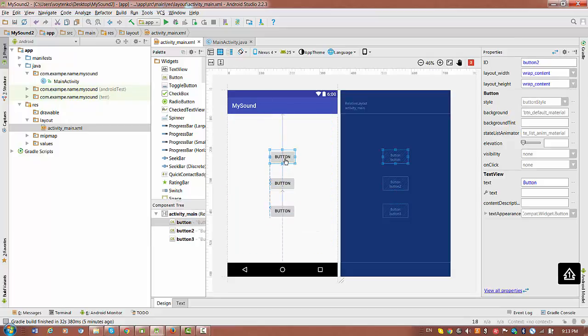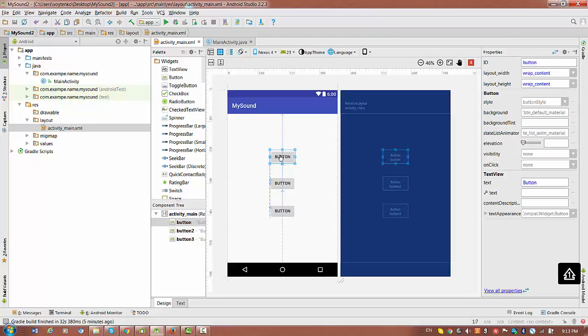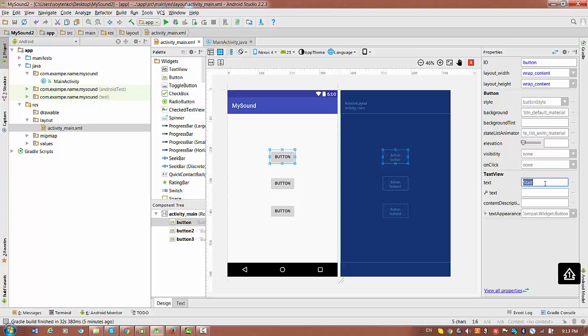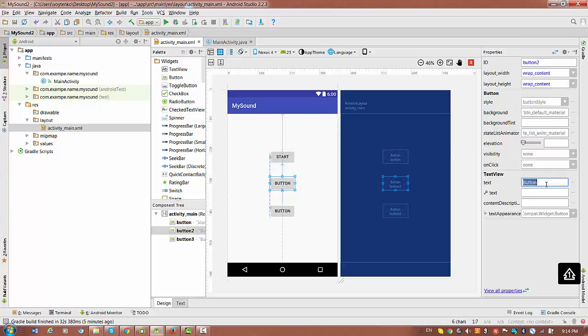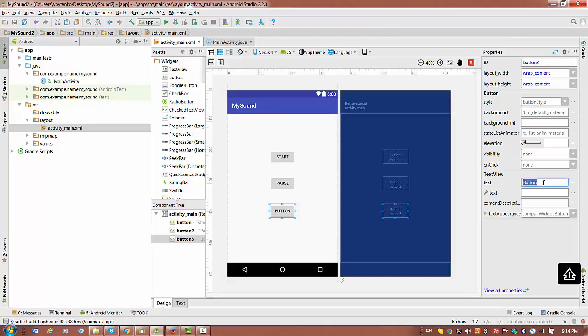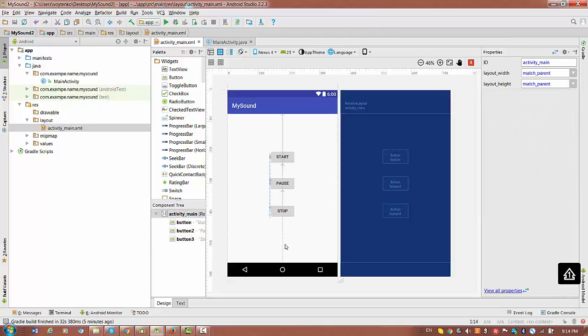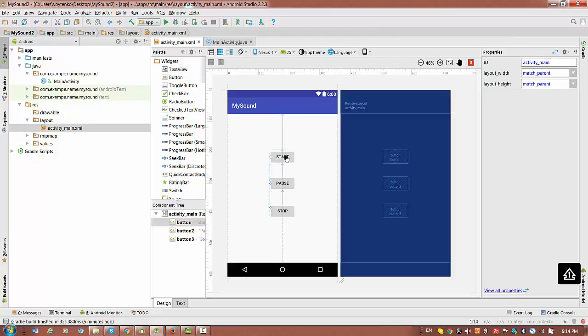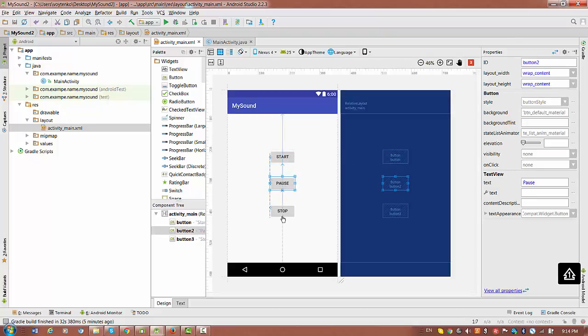The first button should start the music, so we change the text to Start. The middle button will be pausing the music, so it will be Pause. And finally we have Stop. In this application we don't really care about ID of the buttons. Normally we do, but in this application we do not.